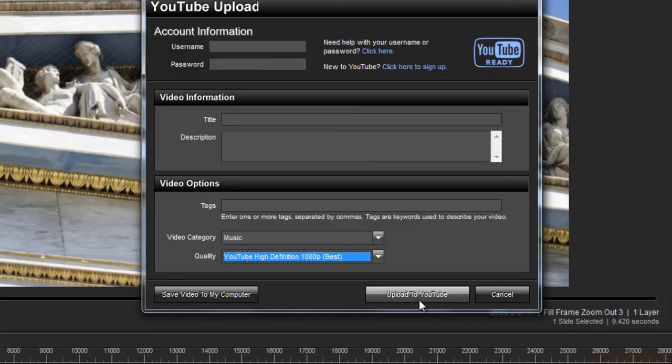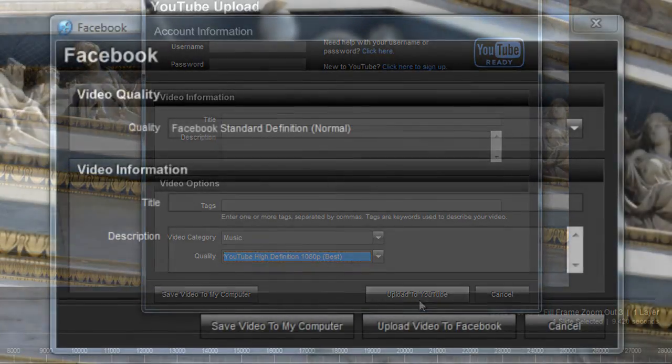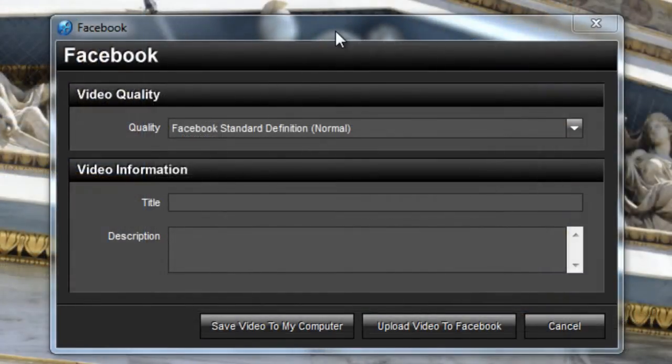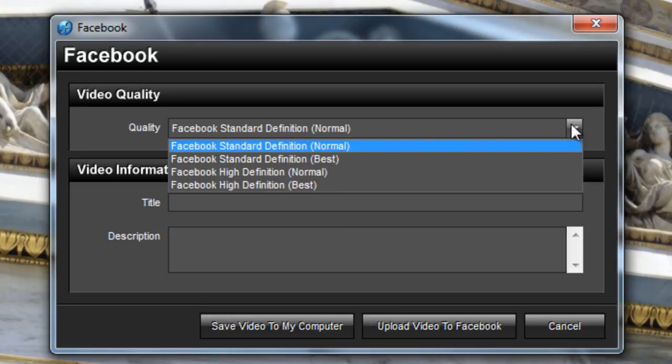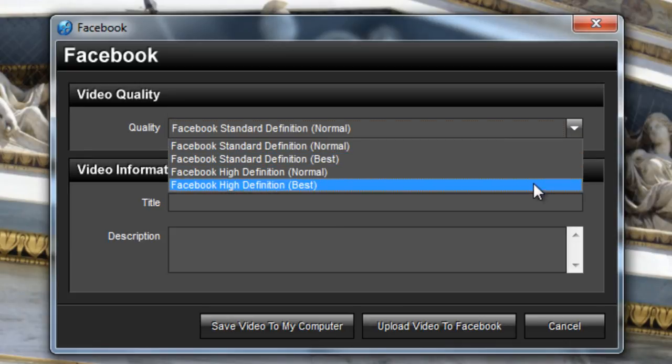Now let's take a look at the Facebook options. Start by choosing either Standard or High Definition for your video quality.